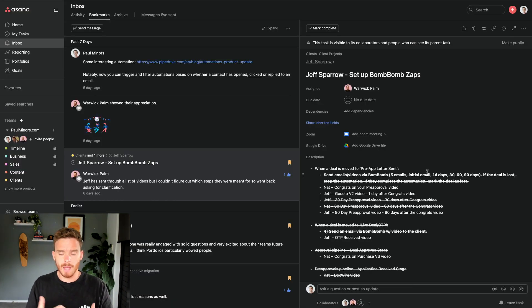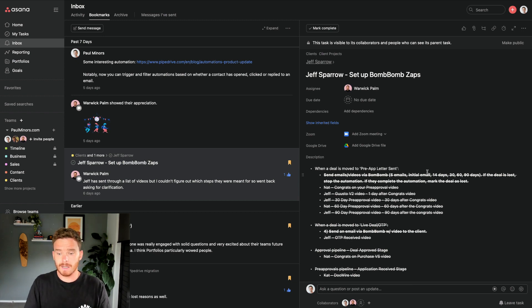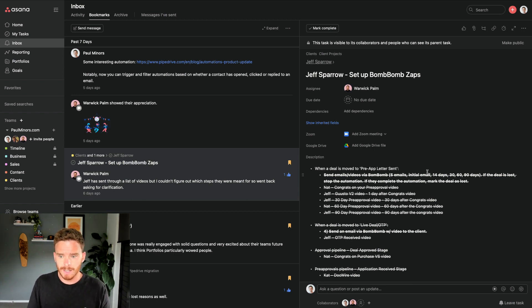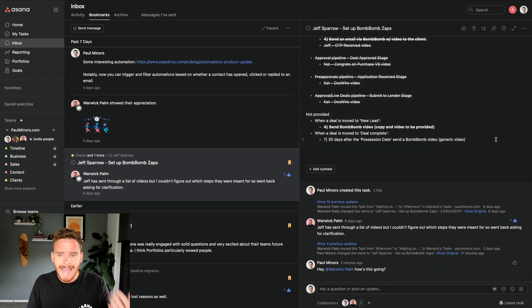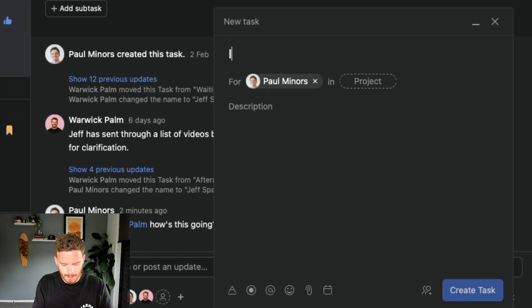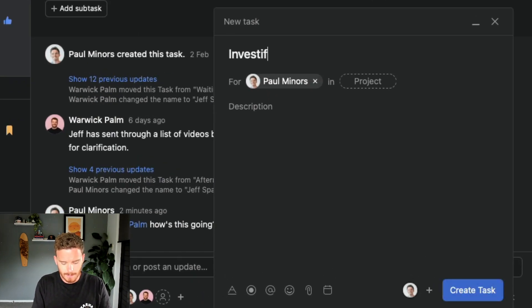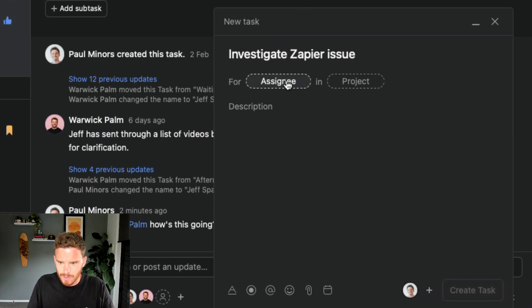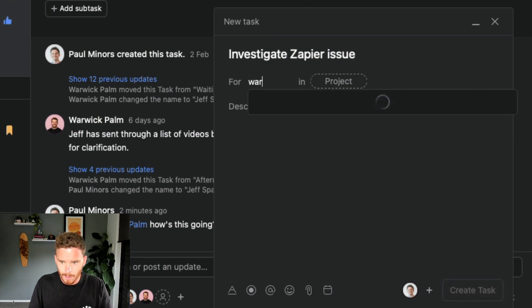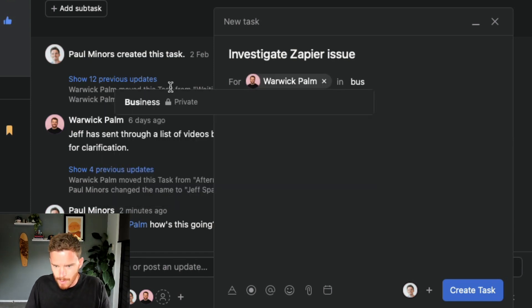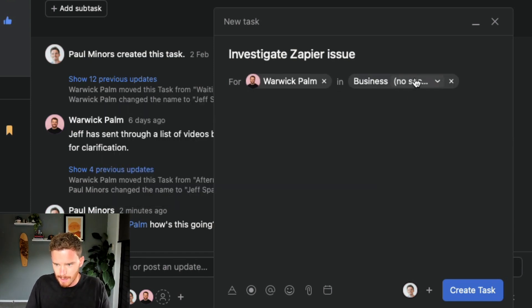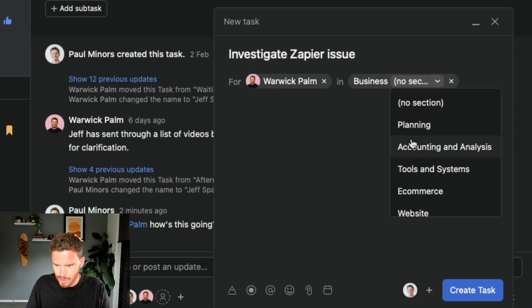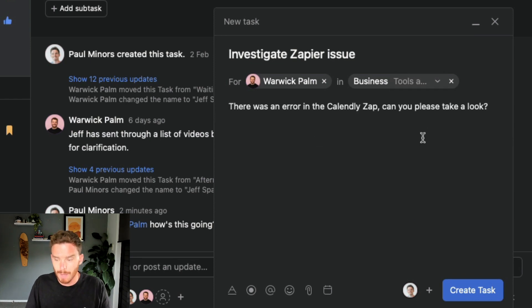Now, sometimes I might have something to say and there isn't an existing task that I can comment on. And so this is, like I was saying, the nice thing about Asana is it kind of forces you to think about, well, what is the action that needs to take place? So what I can do is I could quickly create a new task and say, investigate Zapier issue. And maybe I'm going to assign this to Warwick. I could put this in a project if I want. So let's put it into business and I'll choose my section there.